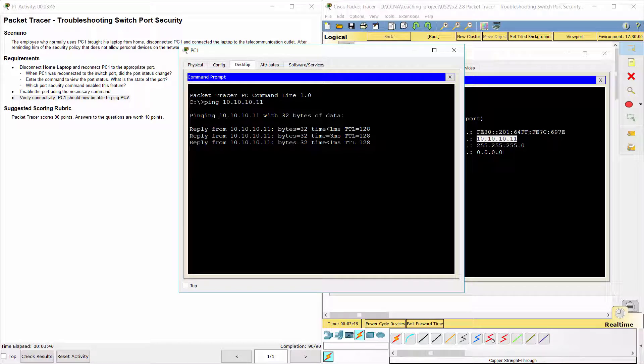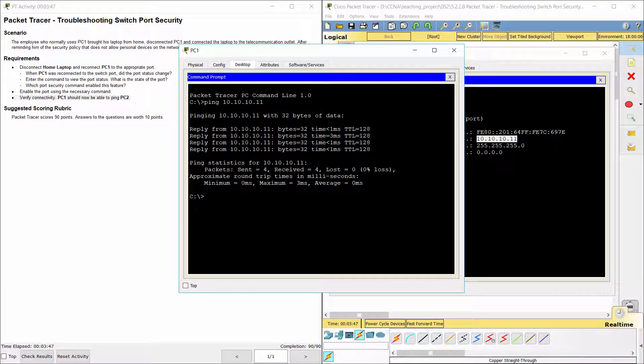PC1 now can ping PC2. That's all. Thank you for watching.